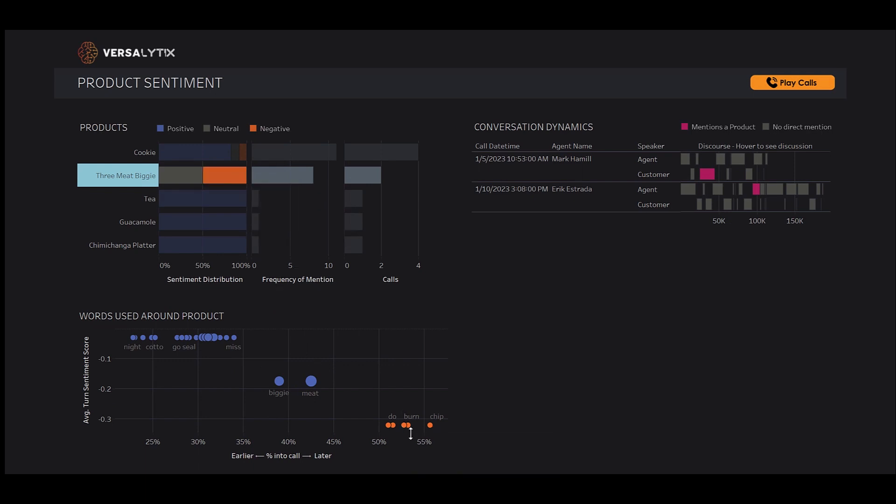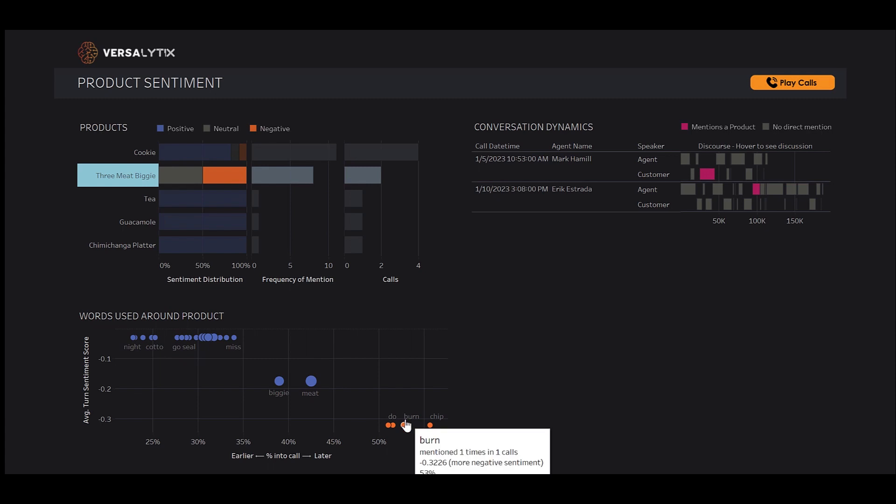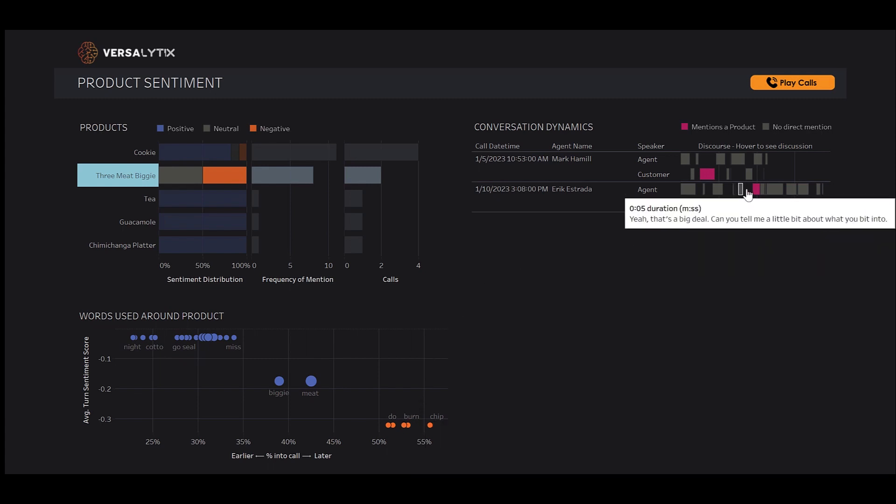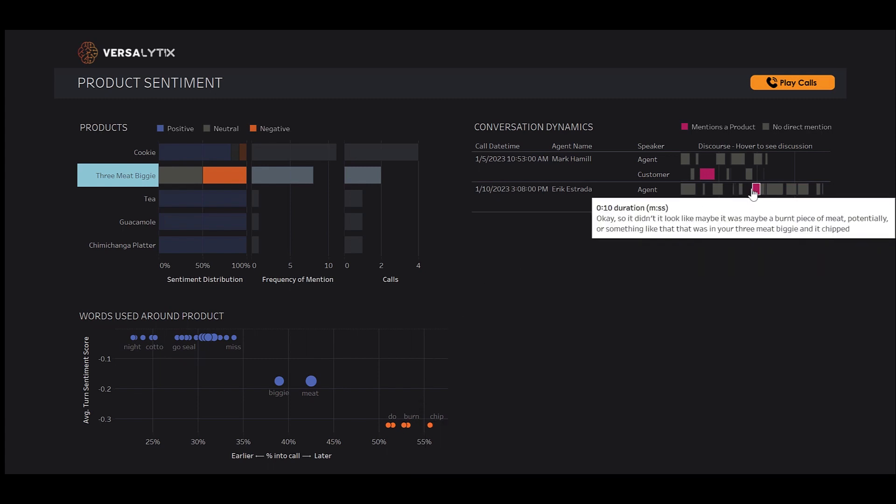Words like burn are concerning, so let's take a closer look in conversation dynamics. We can hover through the terms, seeing first where the 3Meet Biggie is mentioned. So it didn't look like there was maybe a burnt piece of meat, or potentially something in your 3Meet Biggie, and it chipped?